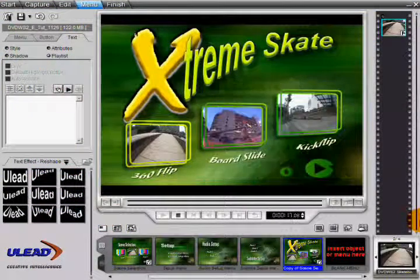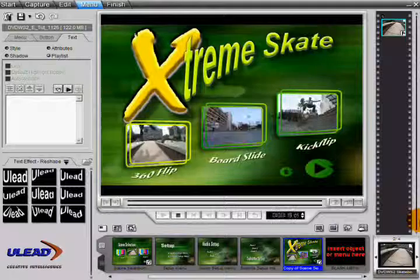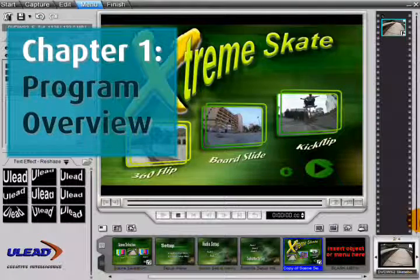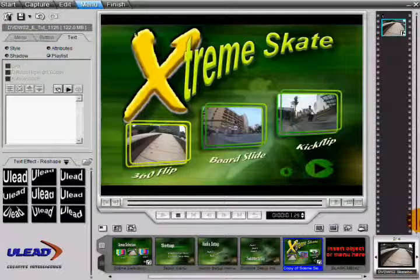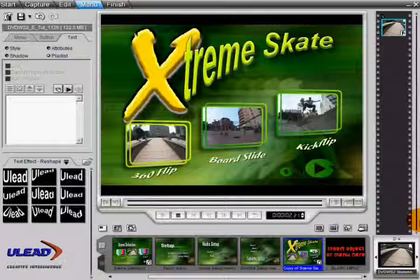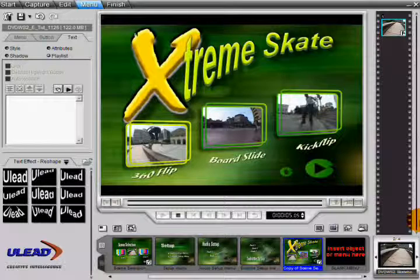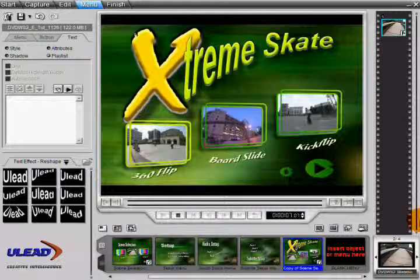This tutorial series is divided into five chapters. Chapter 1: Overview. This chapter introduces the key features of DVD Workshop and is designed to give you an overview of the software.